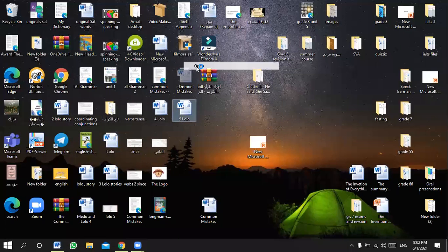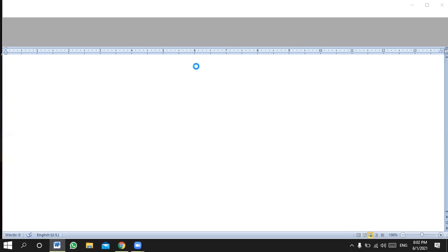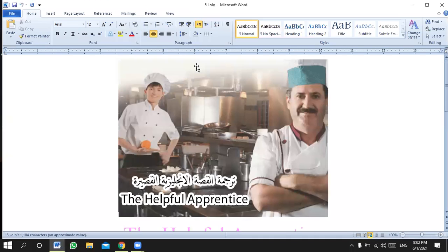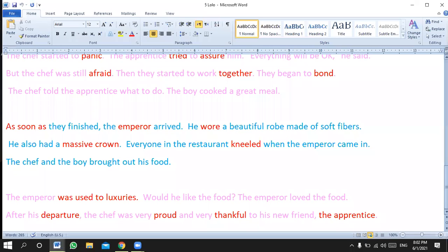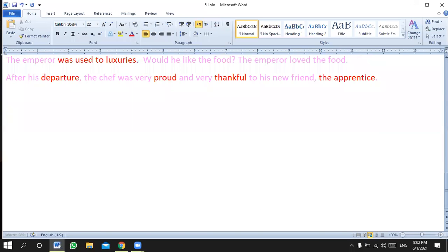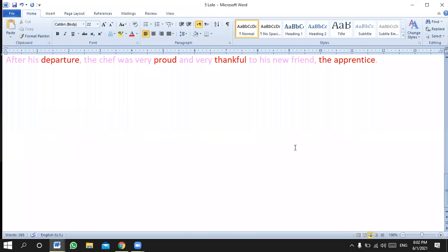Today I'd like to focus on four points. We're going to start with grammar first and then we're going to have speaking. Concerning grammar, I'd like to focus on four common mistakes.